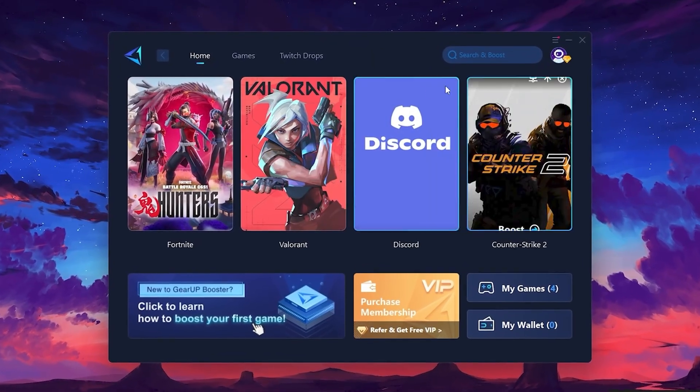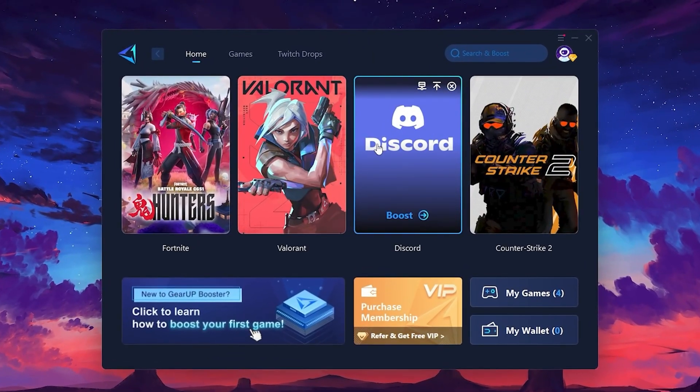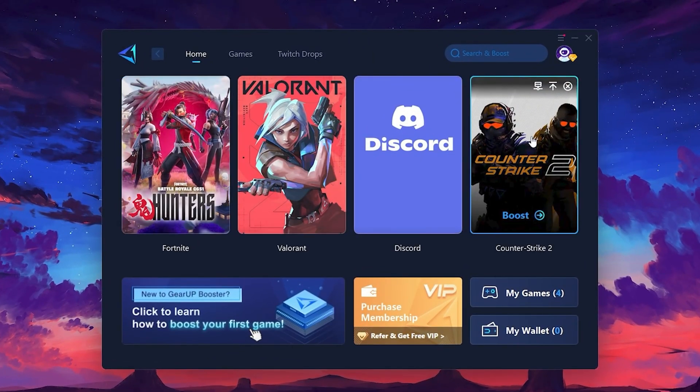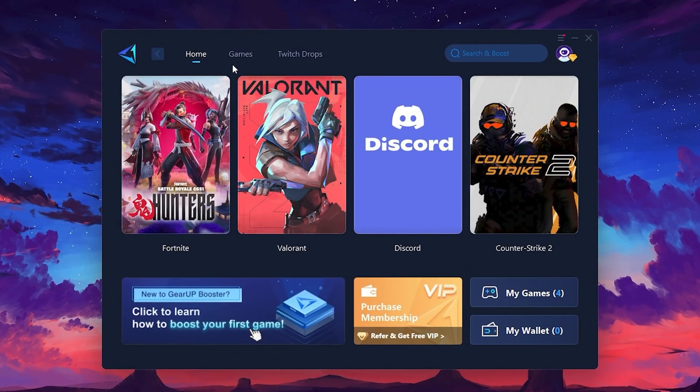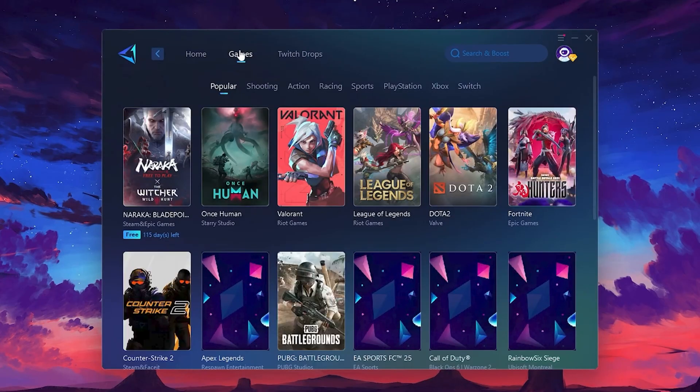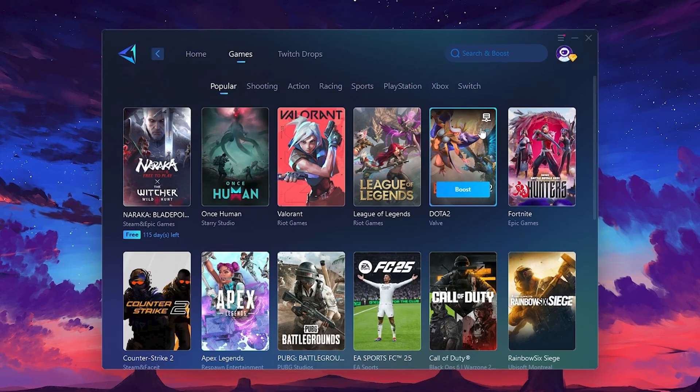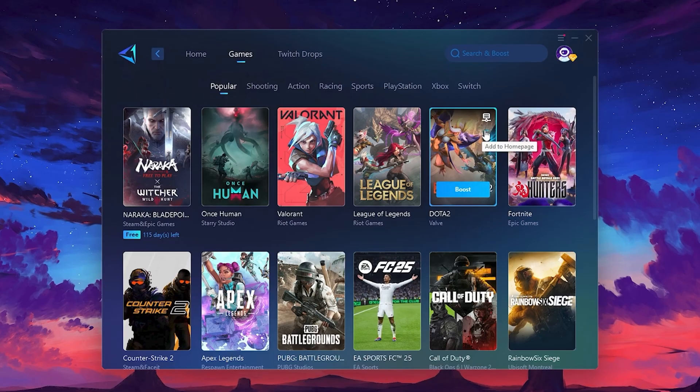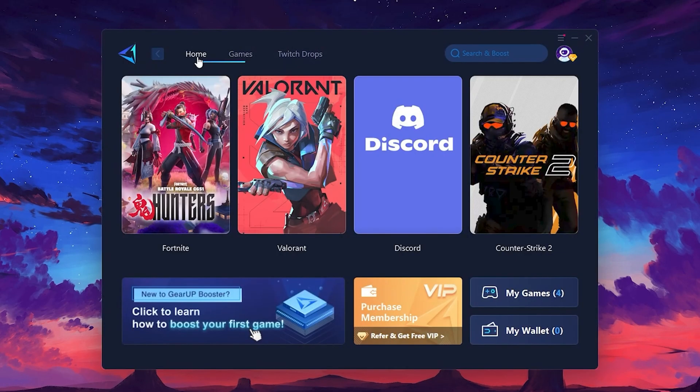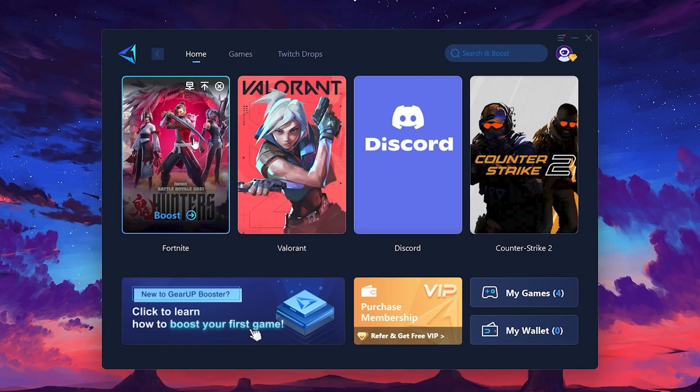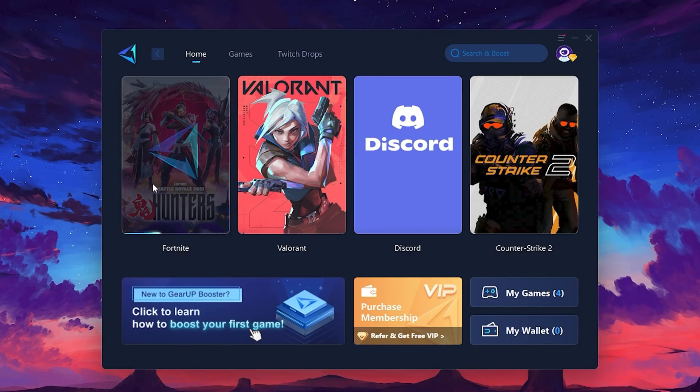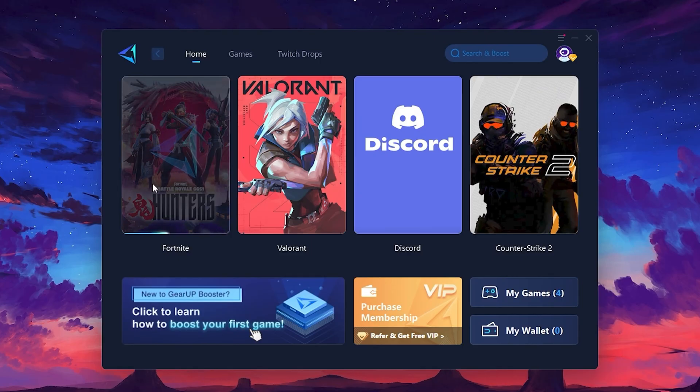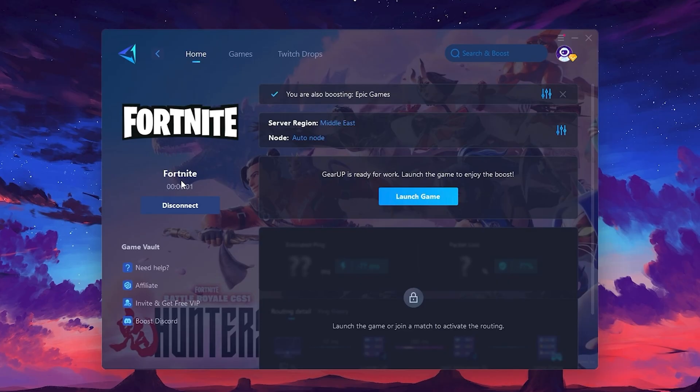On the Home tab, you'll find all the games installed on your PC. If you go to the Games tab, you can browse thousands of games available for optimization. To optimize your network and FPS, return to the Home tab and select the game you want to boost. For example, I'll select Fortnite. Click the Boost button and the tool will begin optimizing the game. It will automatically find the best server for you.